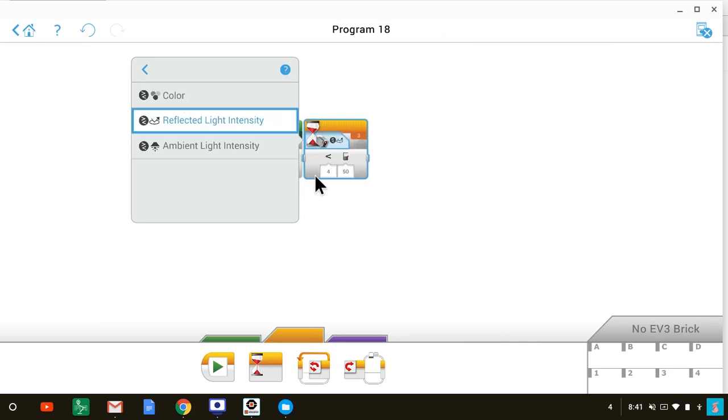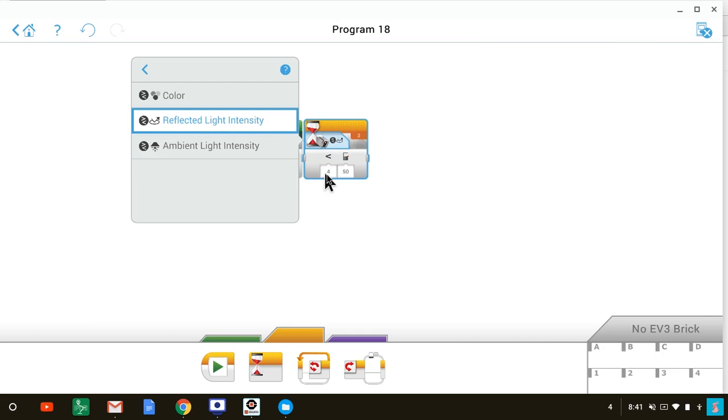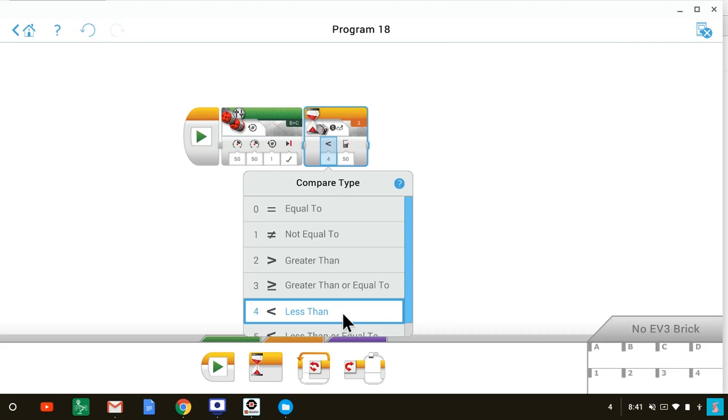Now we have to select the compare type. We will select number four, less than. We choose less than because we want the robot to stop when it runs over something that reflects less than a certain amount of light.